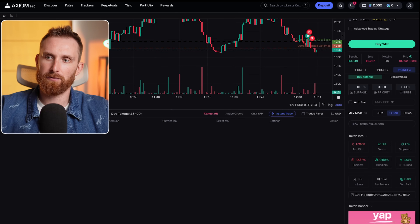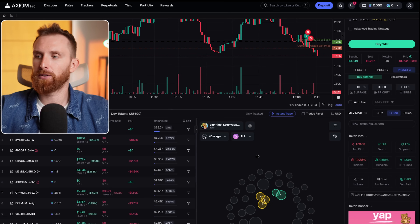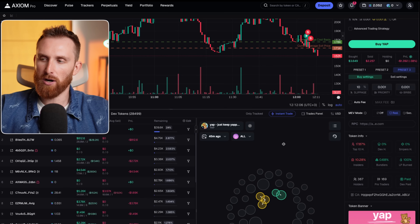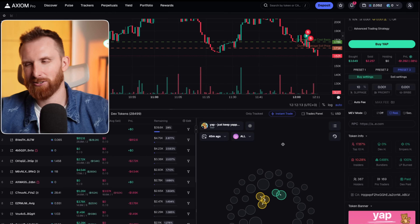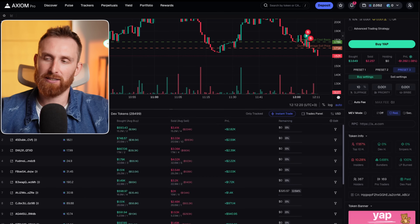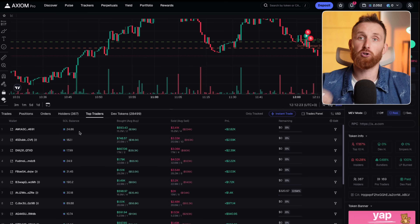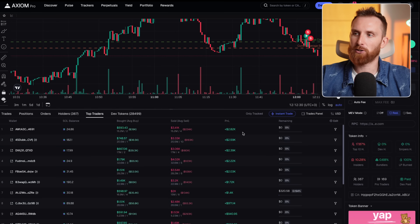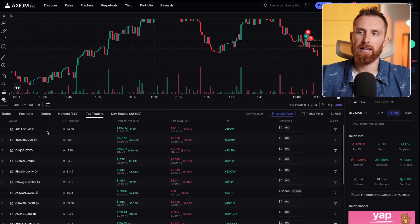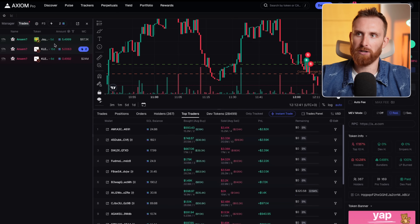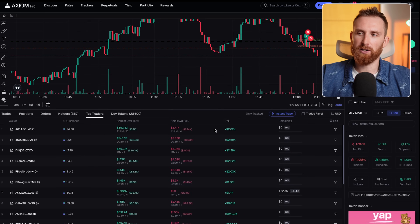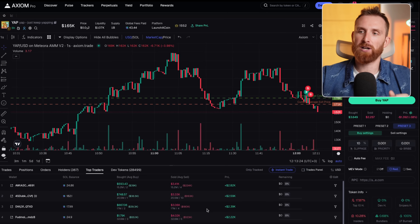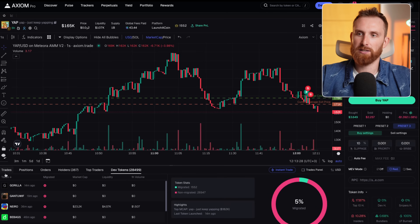Next, we have the holders tab — you can see the top holders and how much they're holding. On the right, we have bubble maps, which show insider wallets so you can track how much insiders are holding and how. We also have top traders, which shows how much the top traders made on this token — for example, some people made almost $3,000. We have their wallet addresses, so you can see how they made this money, then copy and paste that wallet into the wallet tracker to start following the trades of successful traders. For bigger tokens, you can find really good insiders this way.